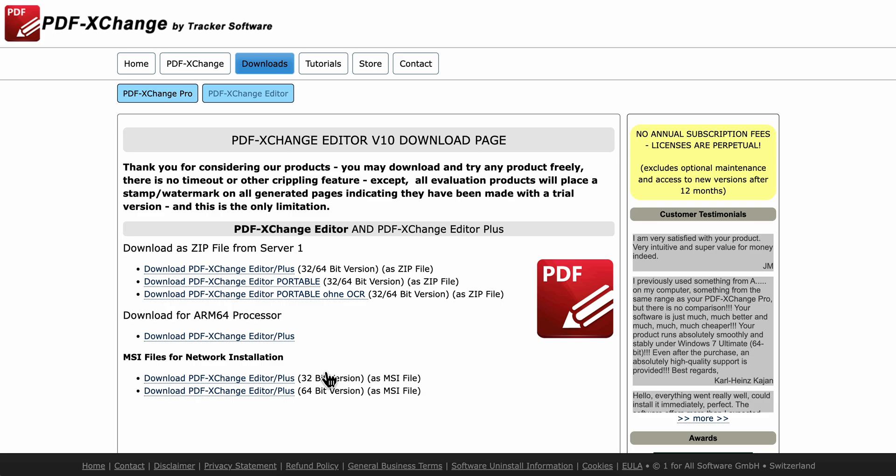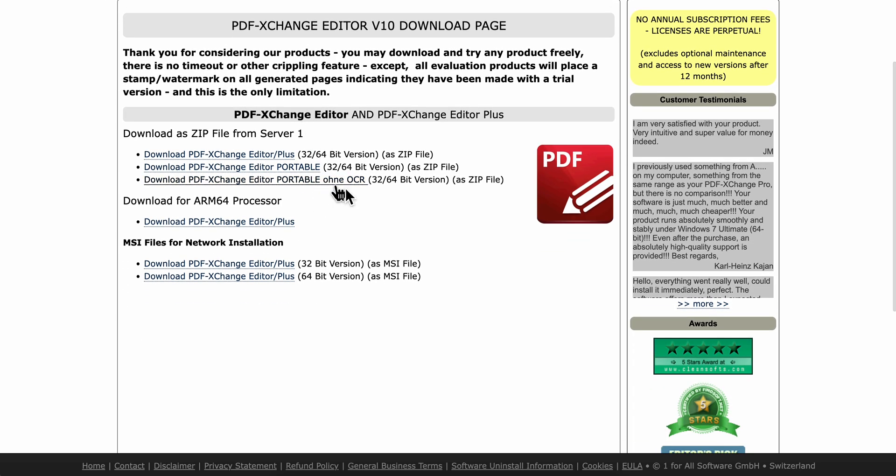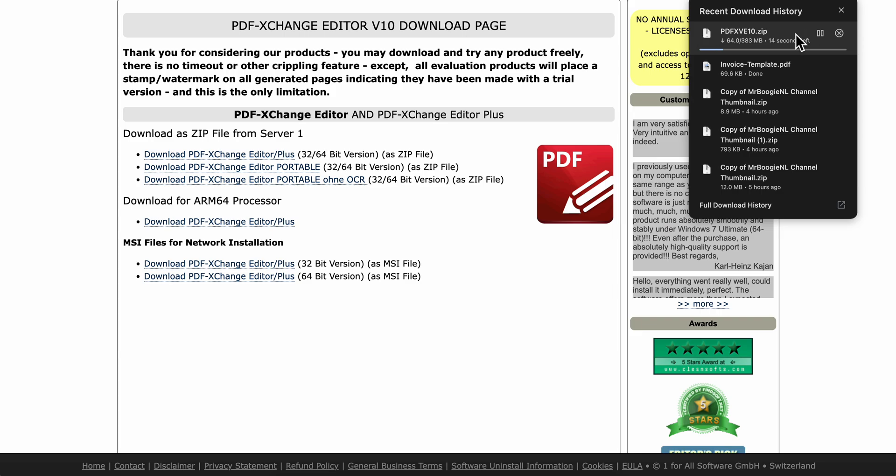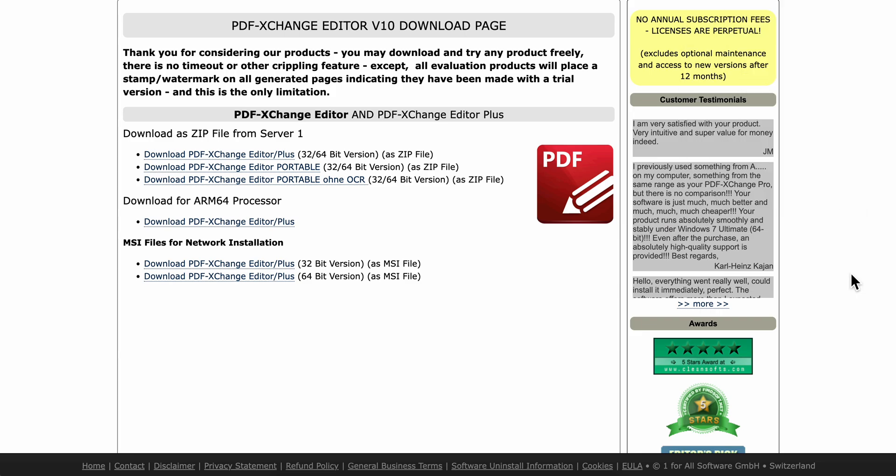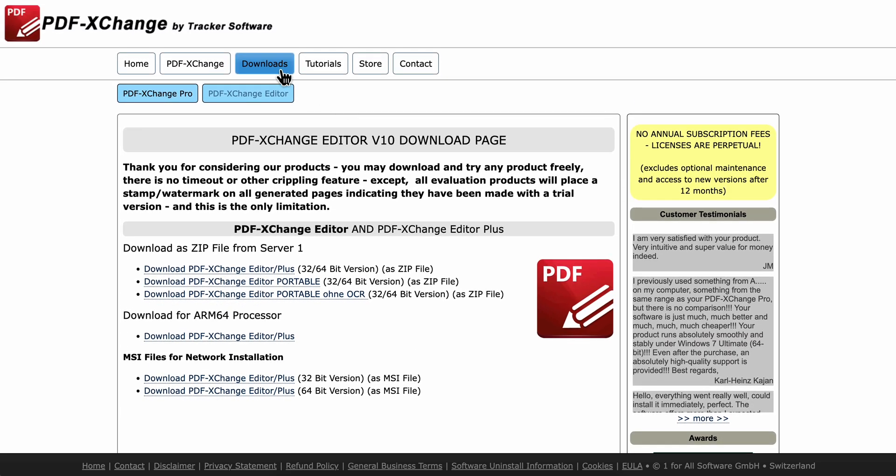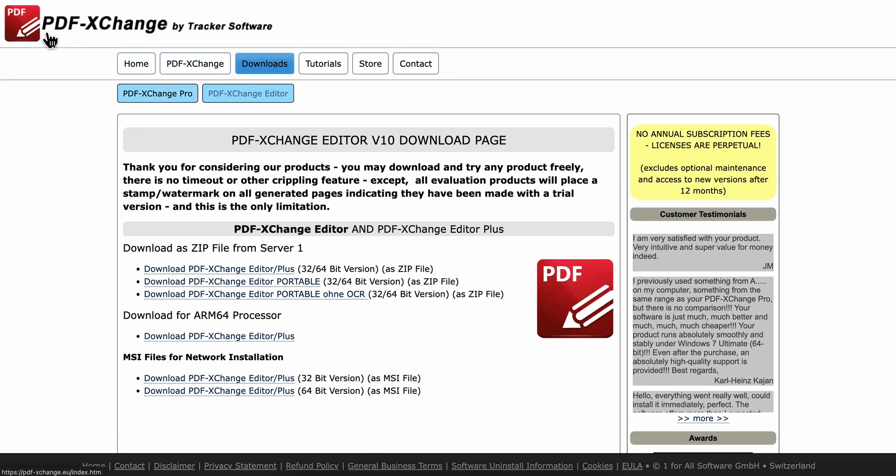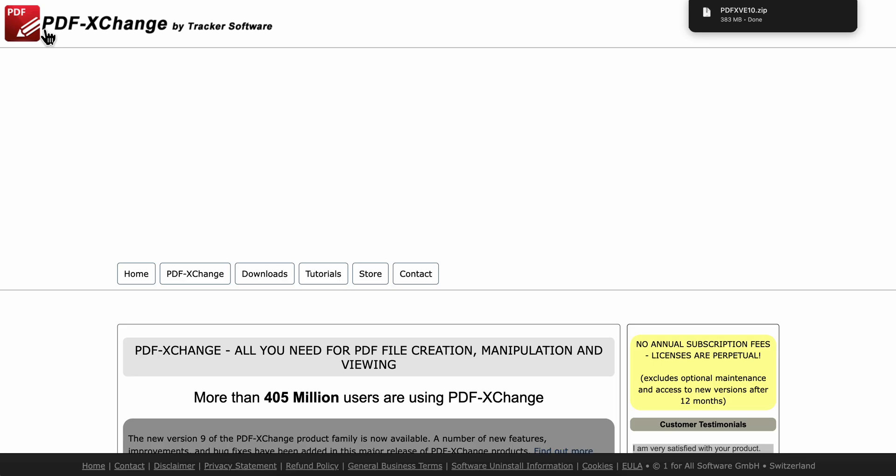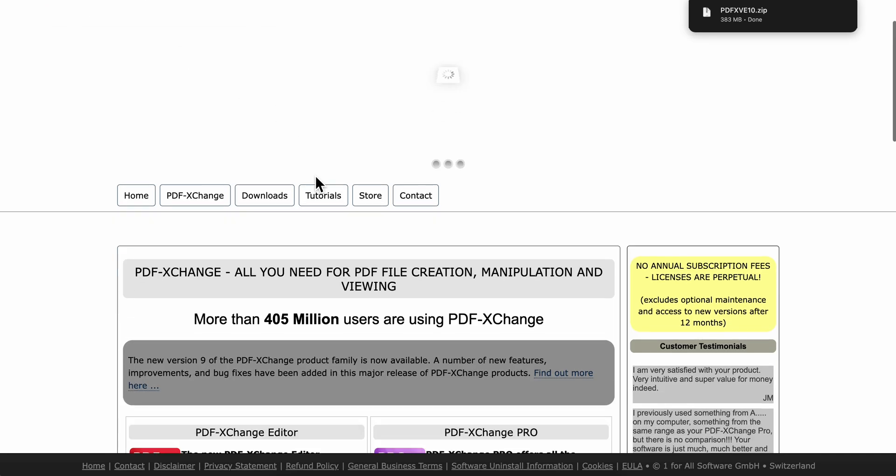As you can see here, you have different versions you can choose from. Click on any of these, and the download should start automatically. After that, you're going to unzip the file. Now, this should be available only on Windows.